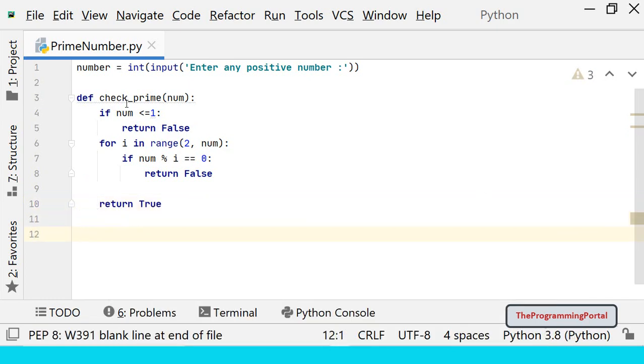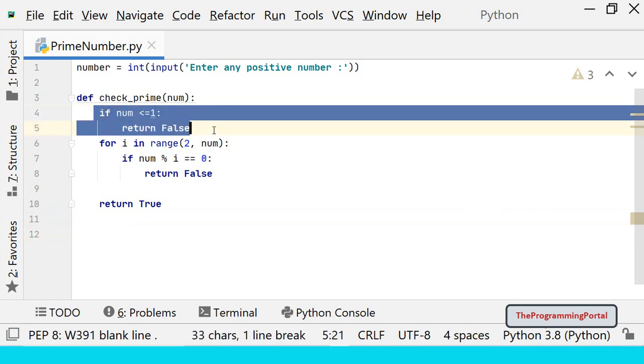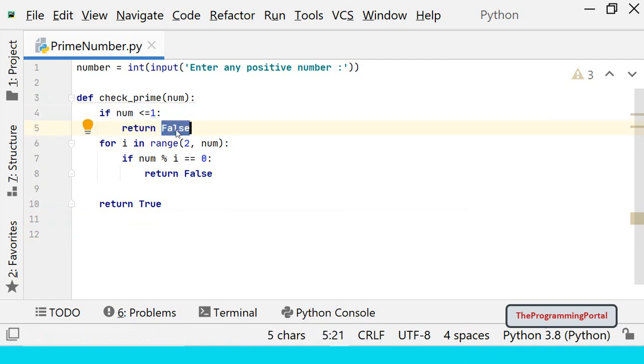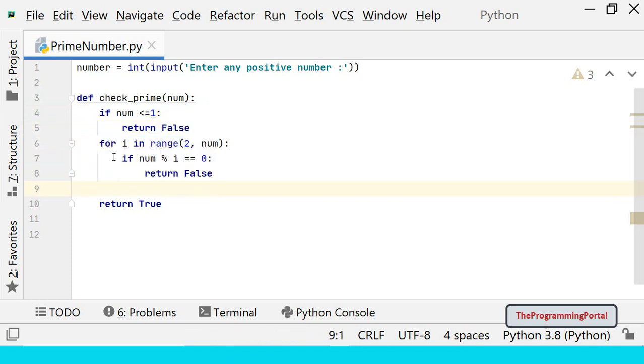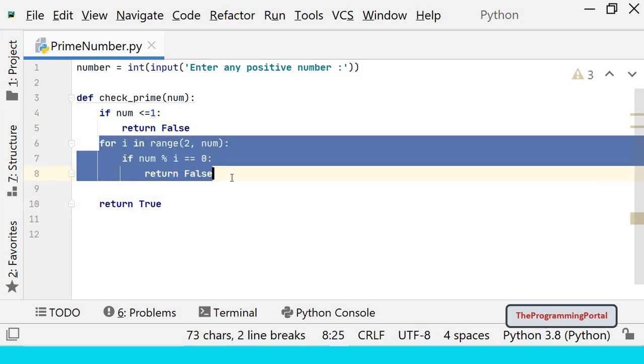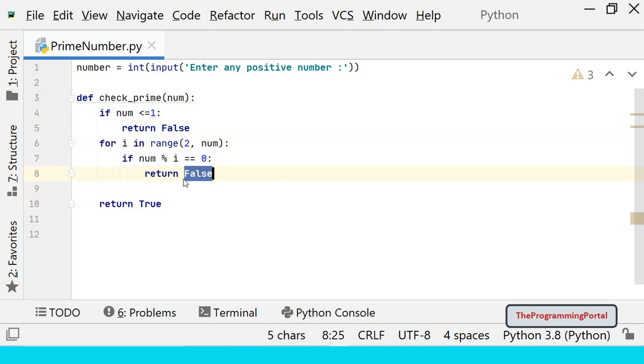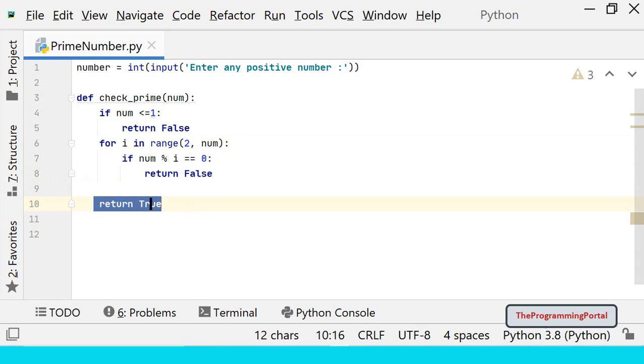So first we will check if the number is less than or equal to 1. If this condition is satisfied then it is not a prime number. Next step is to find a divisor. If any divisor is found we will return false. If no divisor is found it means it is a prime number. So we can return true.